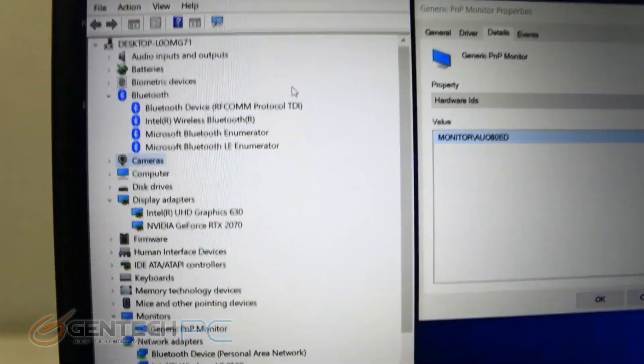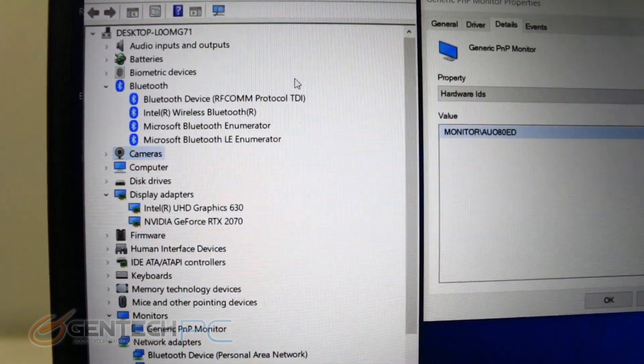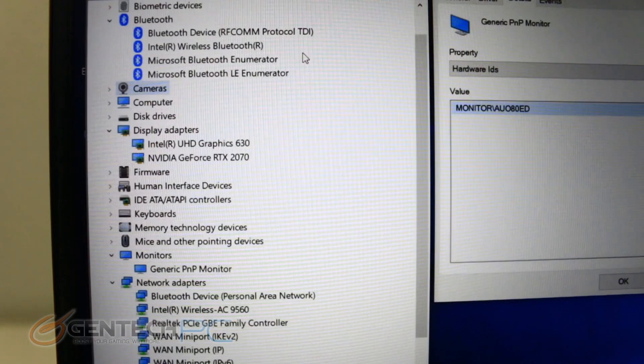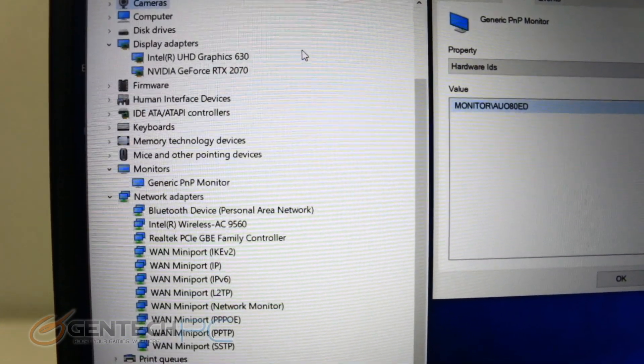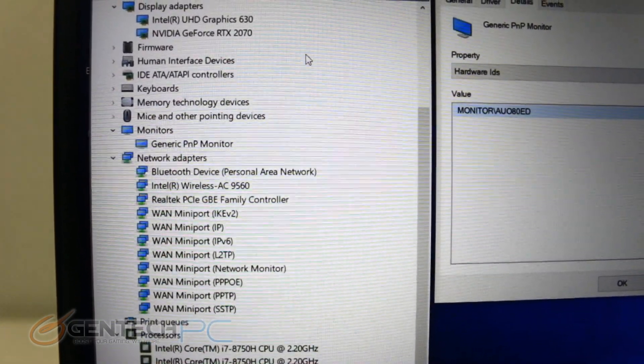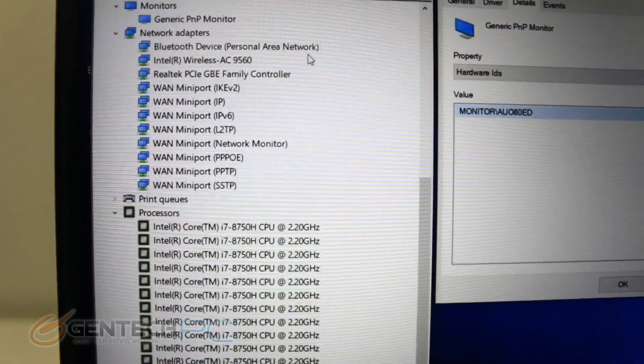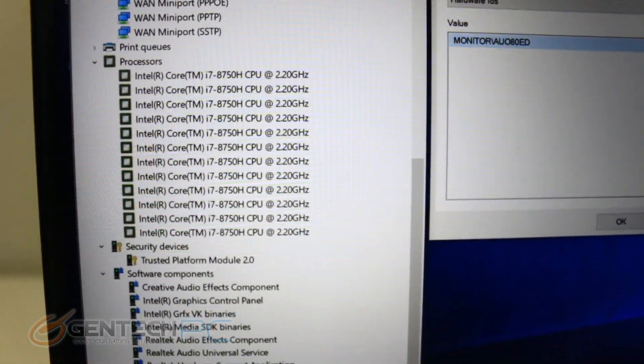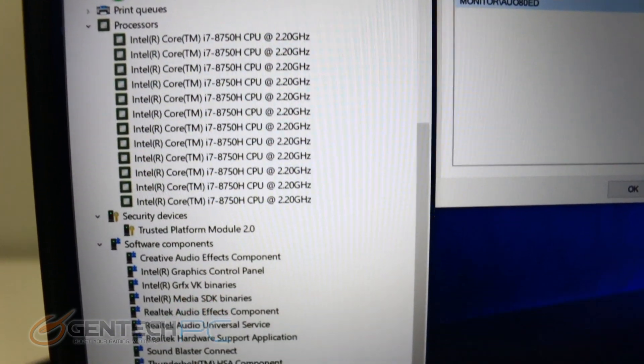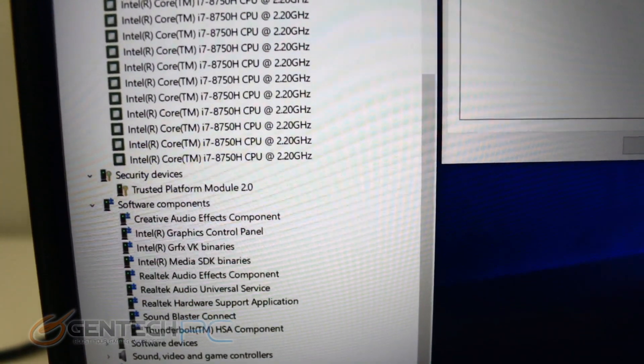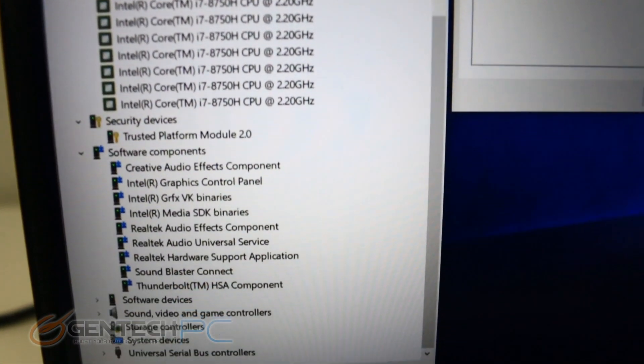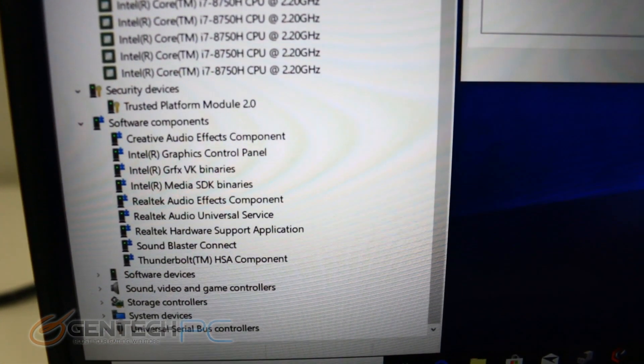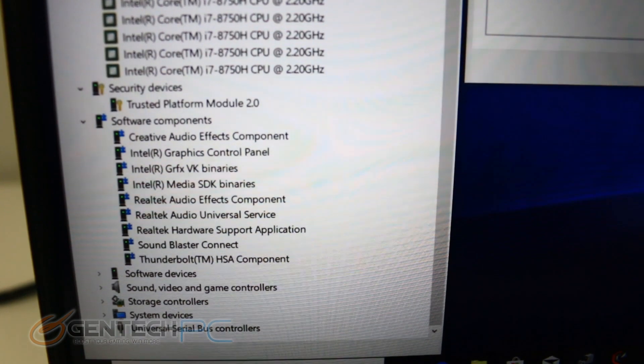Moving on to our system specs, we're in the device manager where we can see the equipment that's responsible for our performance numbers. The Nvidia RTX 2070 is included, which is the full desktop edition as we mentioned earlier, also paired with the Core i7-8750H for our CPU.